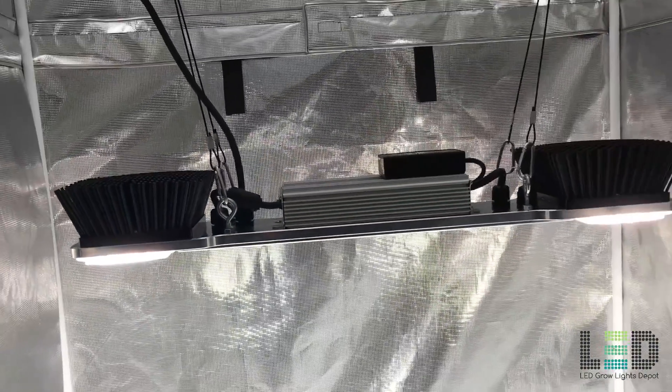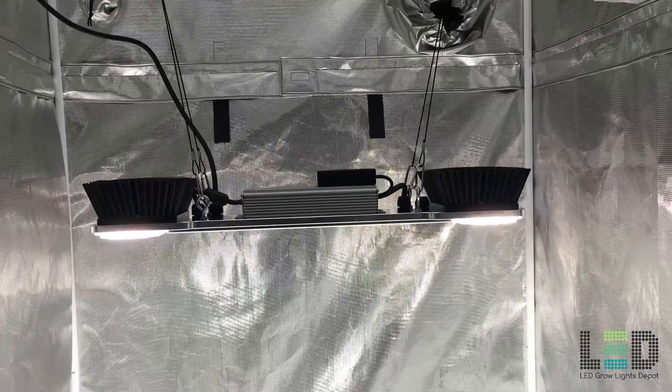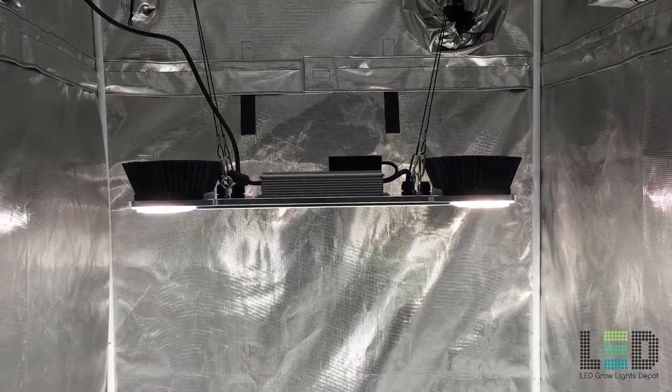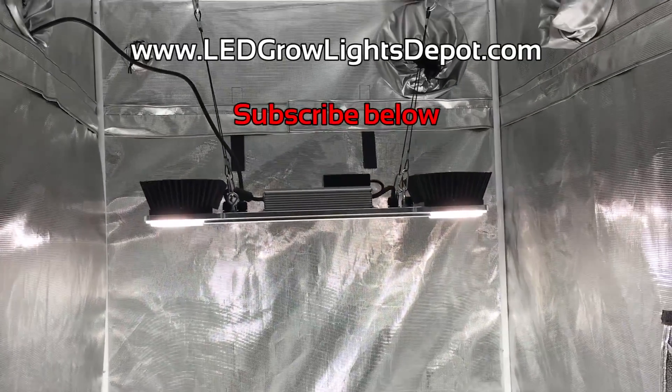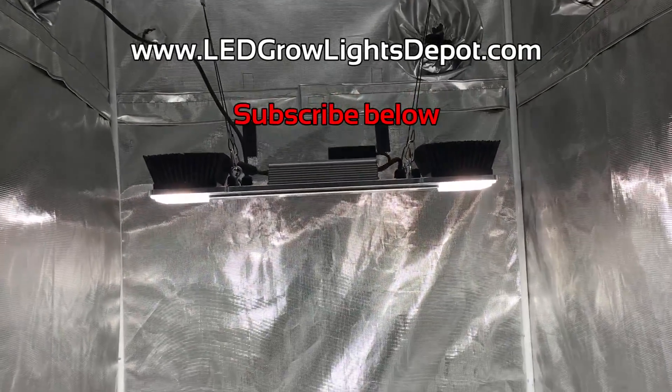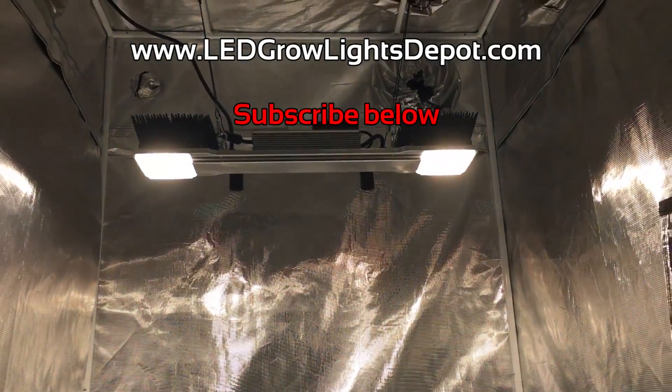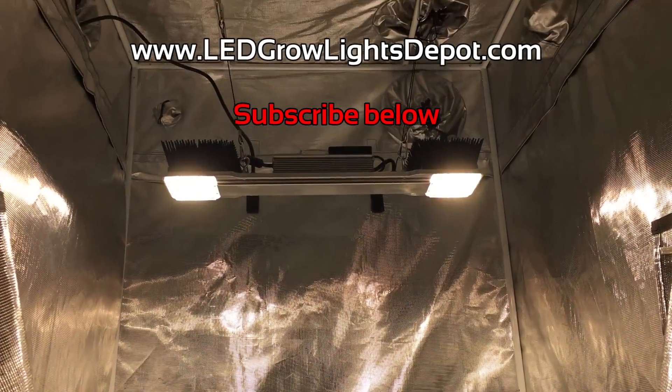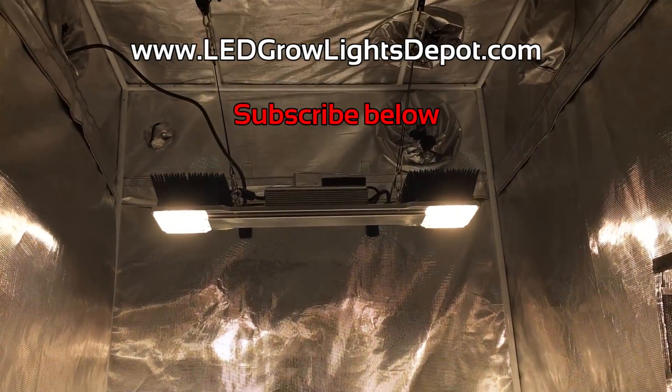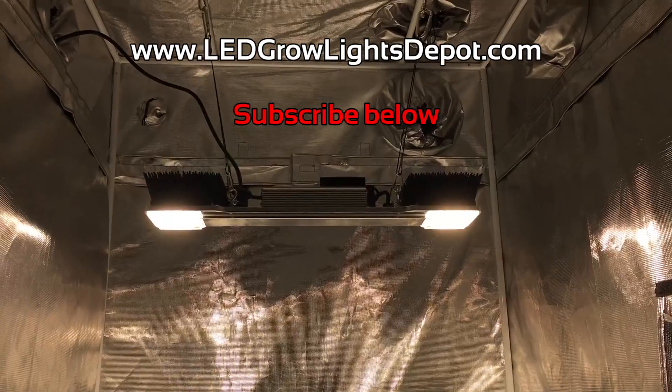Click the link in the description to view the price and or purchase this fixture. Smash the like button below and be sure to subscribe for more LED grow light reviews, giveaways, and awesome LED content. Follow us on Instagram too, link in the description. Goodbye for now!